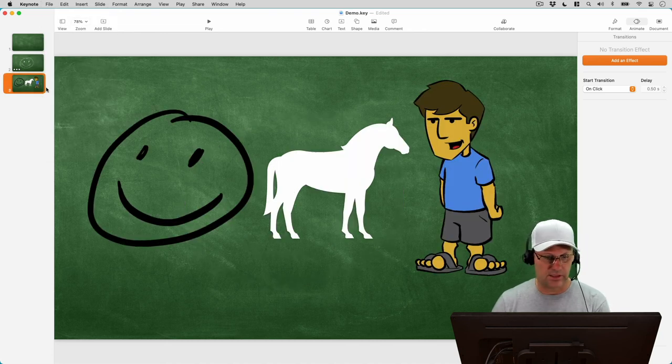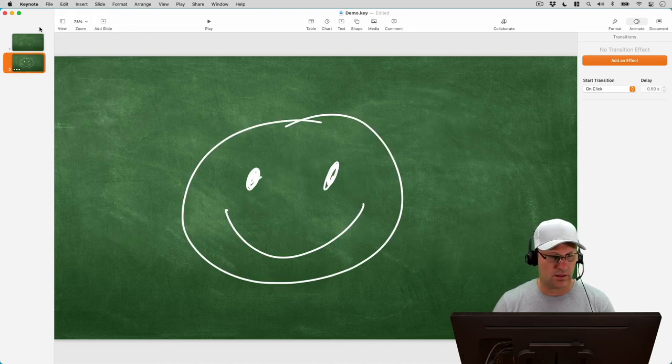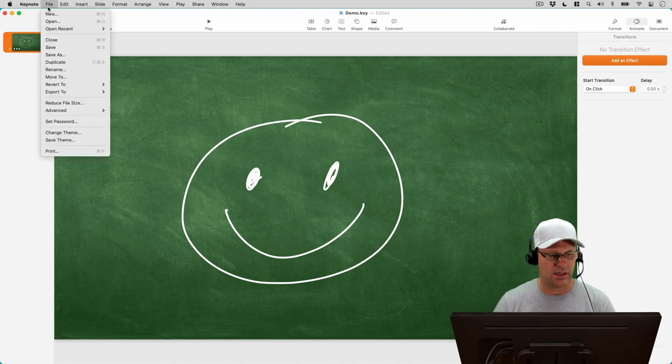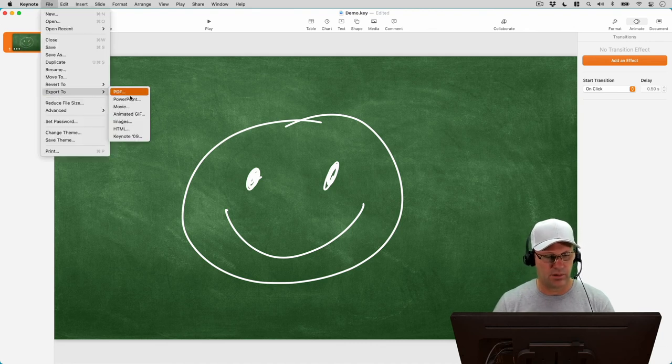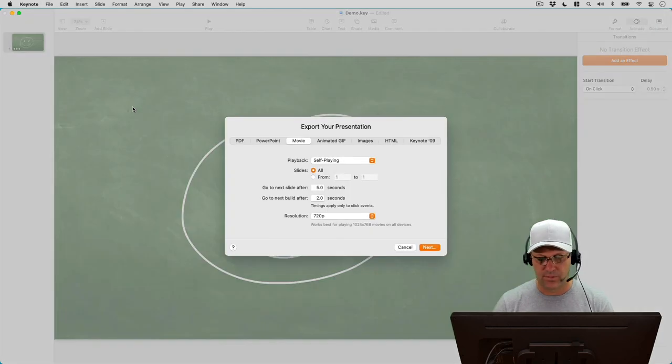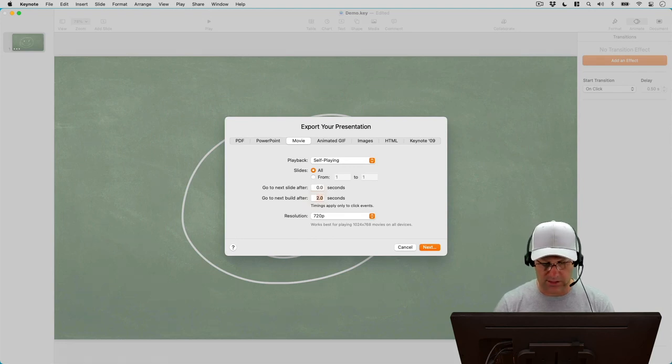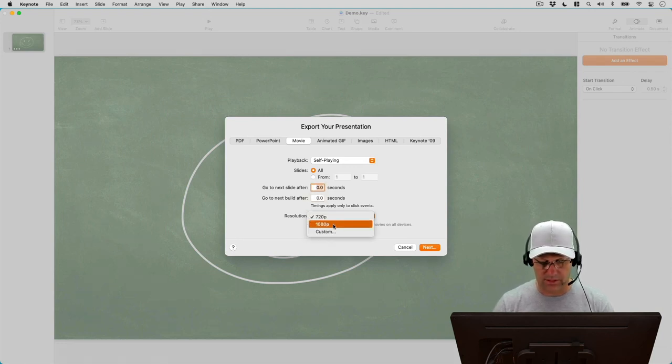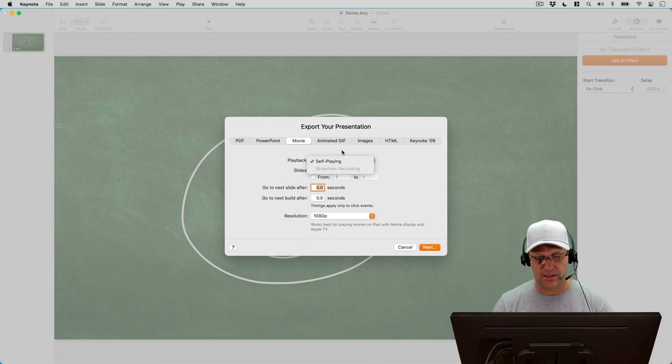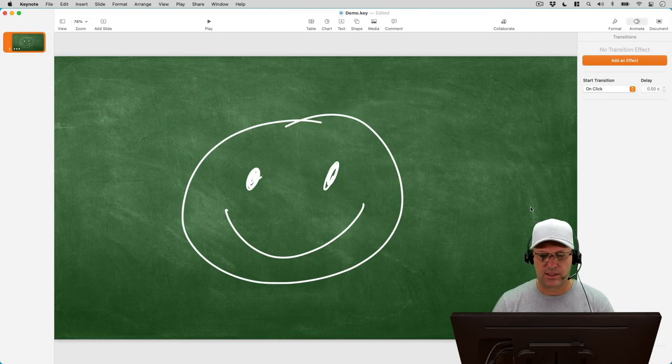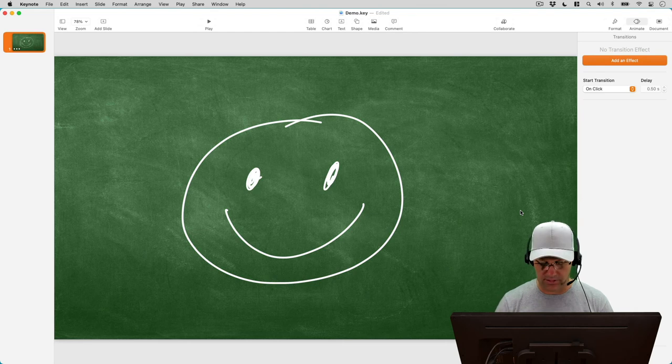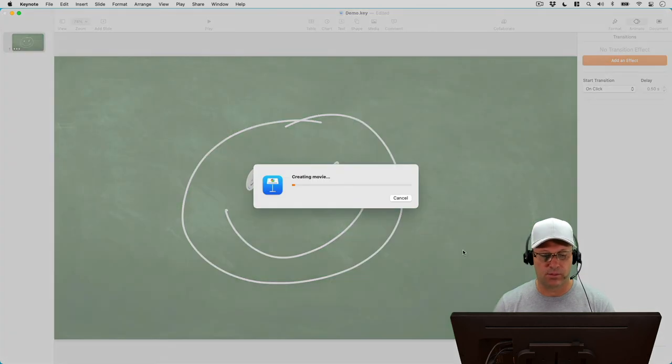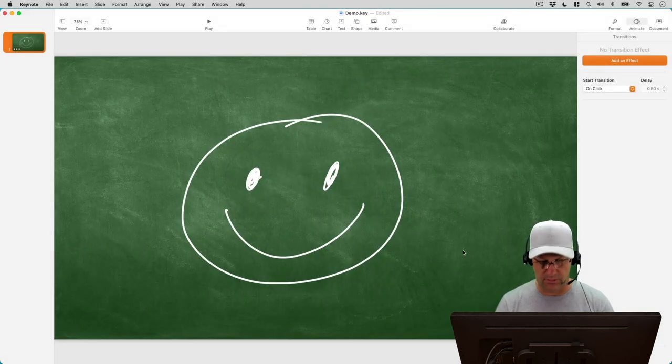And then I would export this as a movie and I'm just going to set these both to zero and let's set that to 1080p self-playing and we'll export that. And then we'll play that in quick time and see what that final looks like.